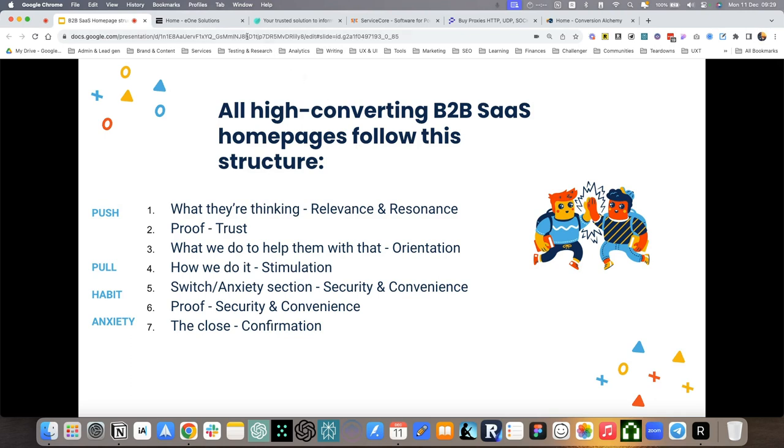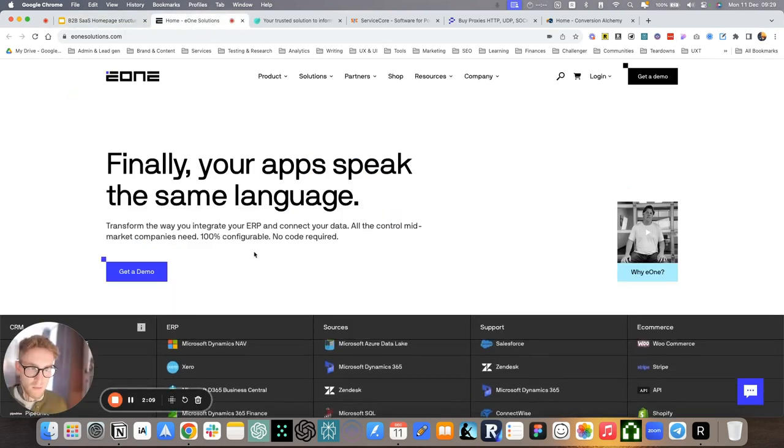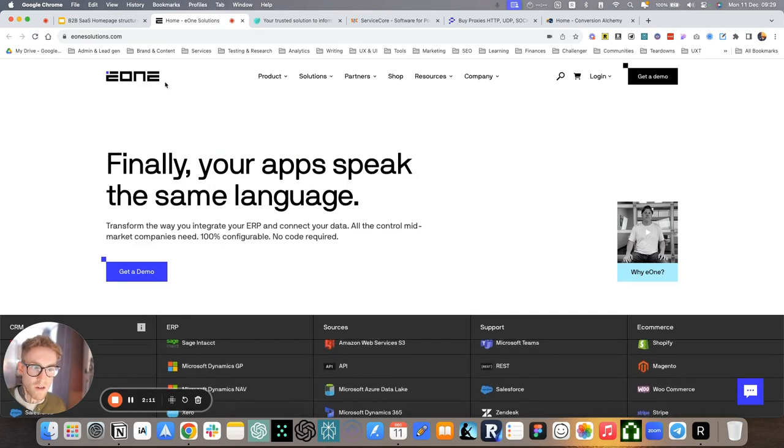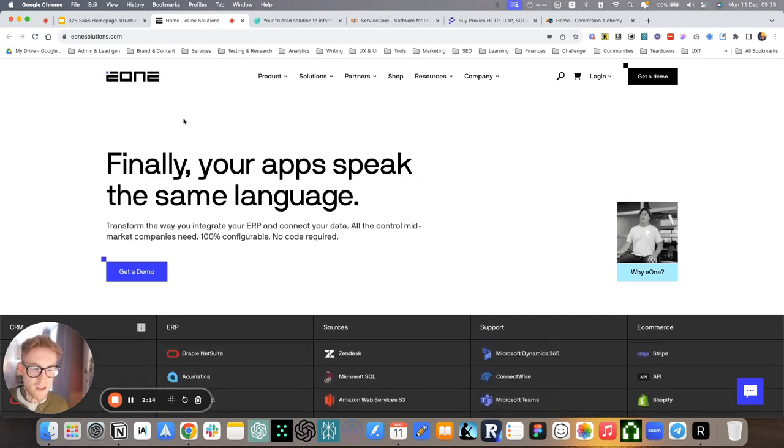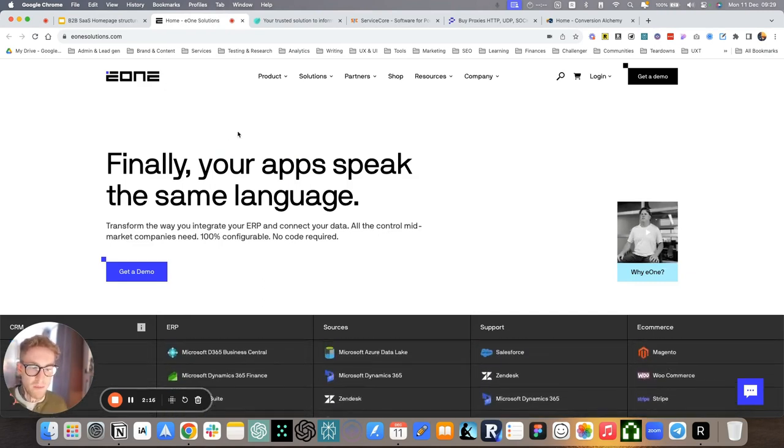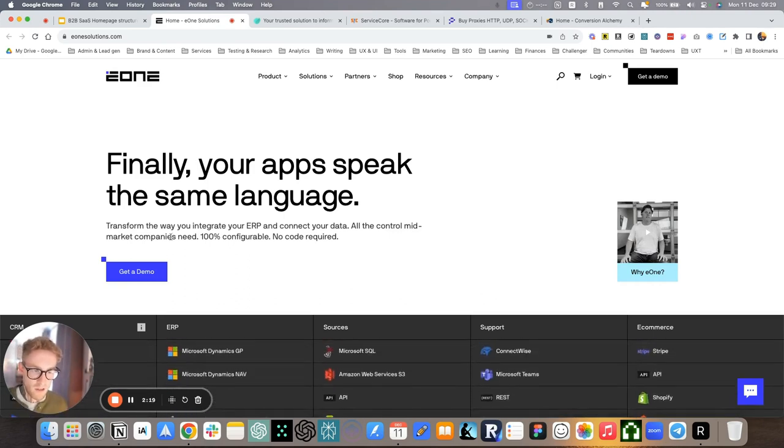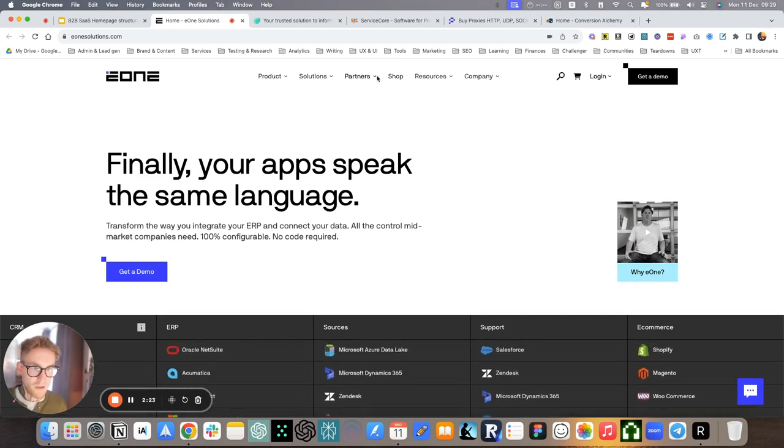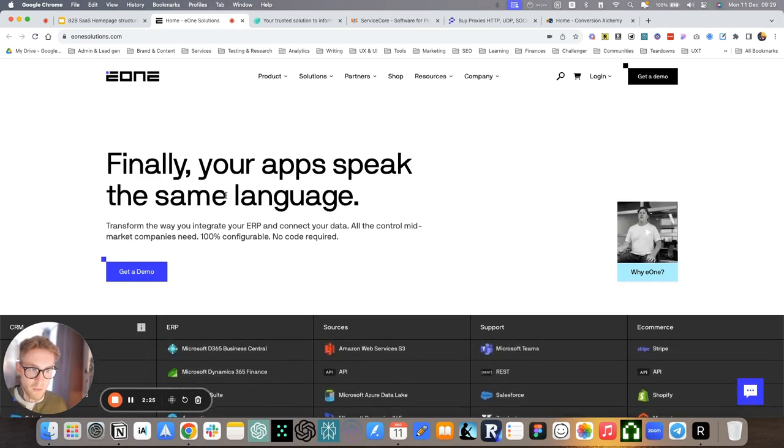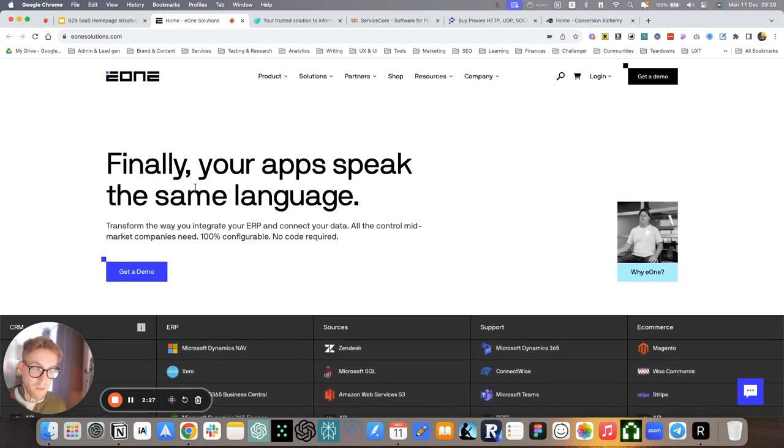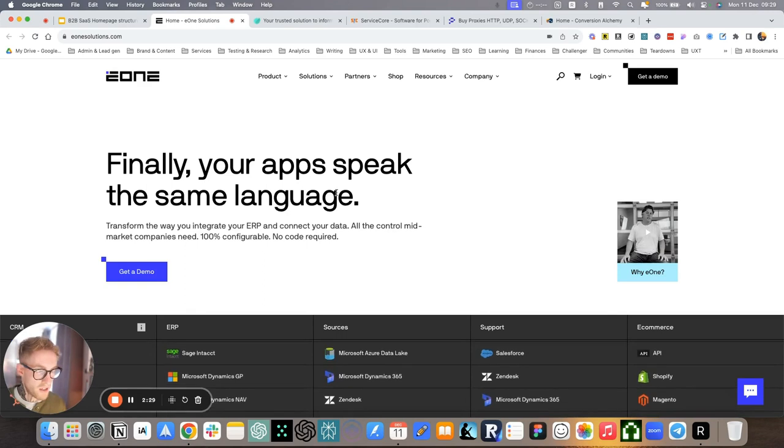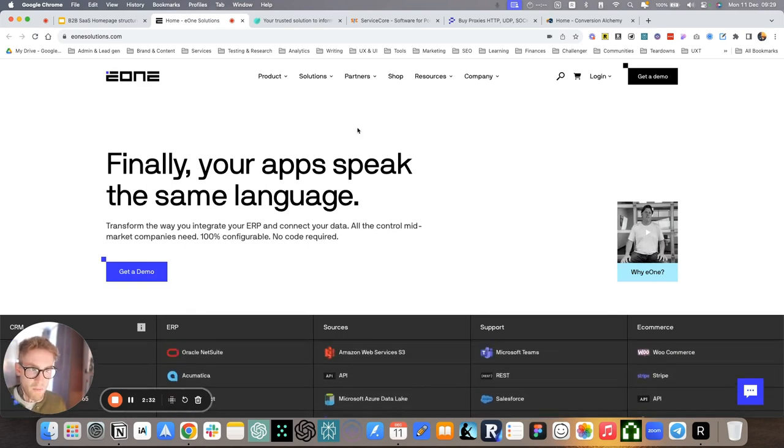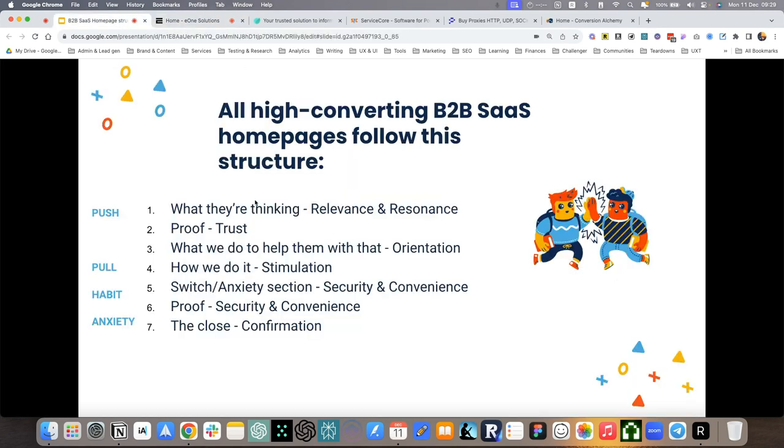The first one is this project here, E1 Solutions. I worked with this through another agency, BB Agency. Awesome guys, check them out. They did the whole redesign, rebrand, and also restructuring of the website. This company previously had three separate websites. Looking at the homepage, let's go with the first section, what they are thinking.